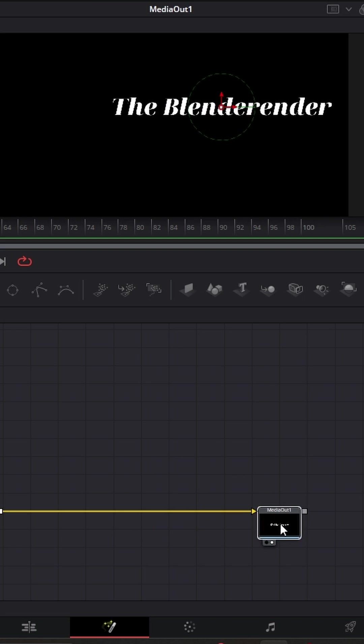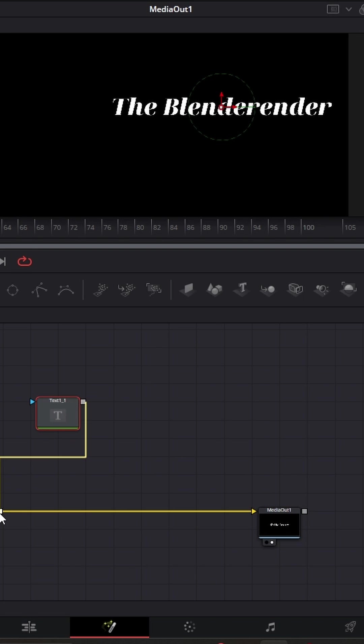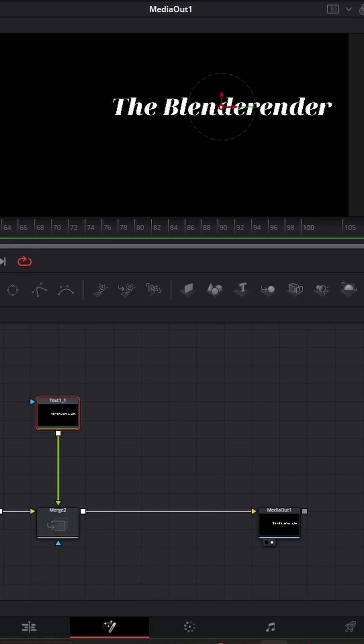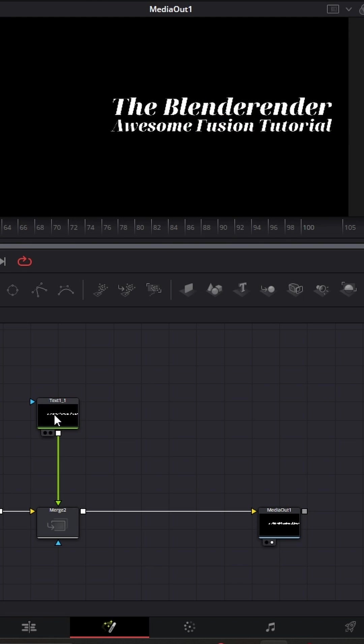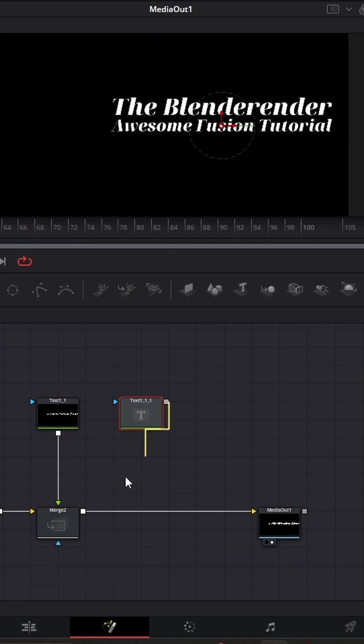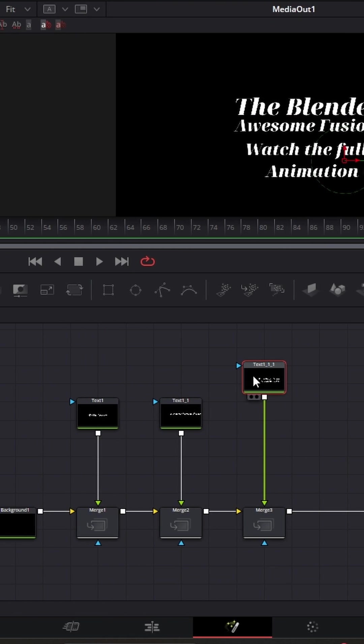Now all you have to do is make a new text, drag it in here, change the text to Awesome Fusion Tutorial, decrease the size, and you can also do that by dragging in this text.